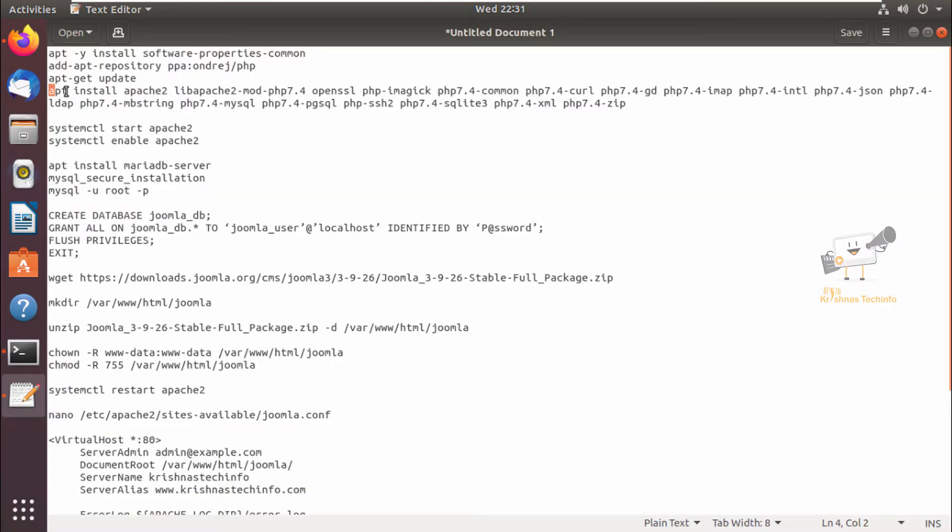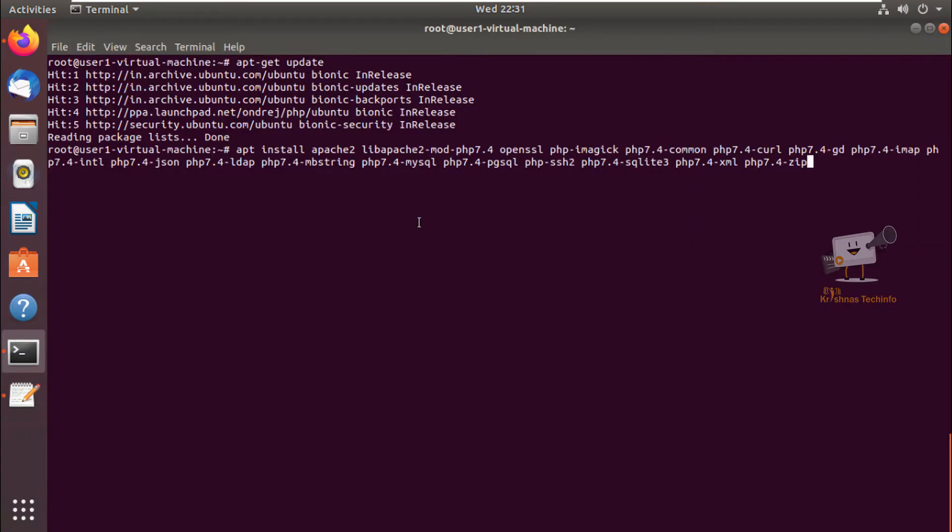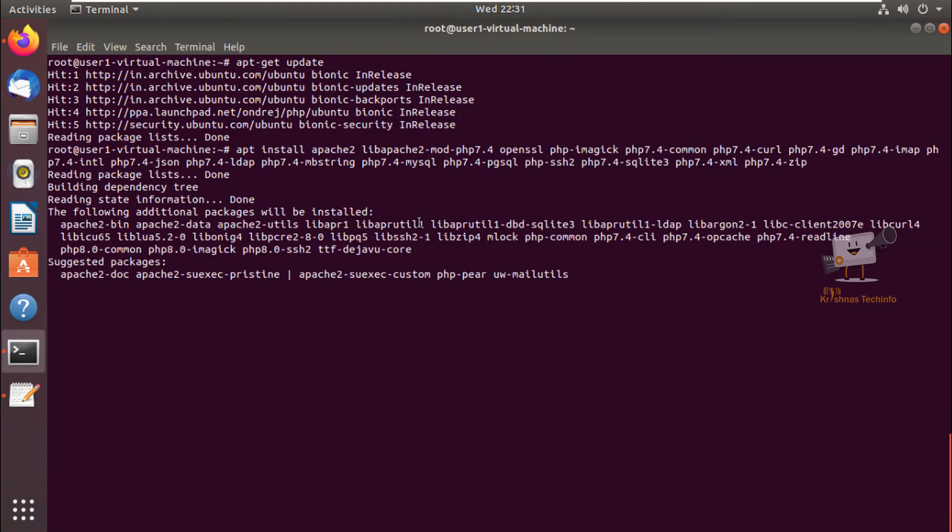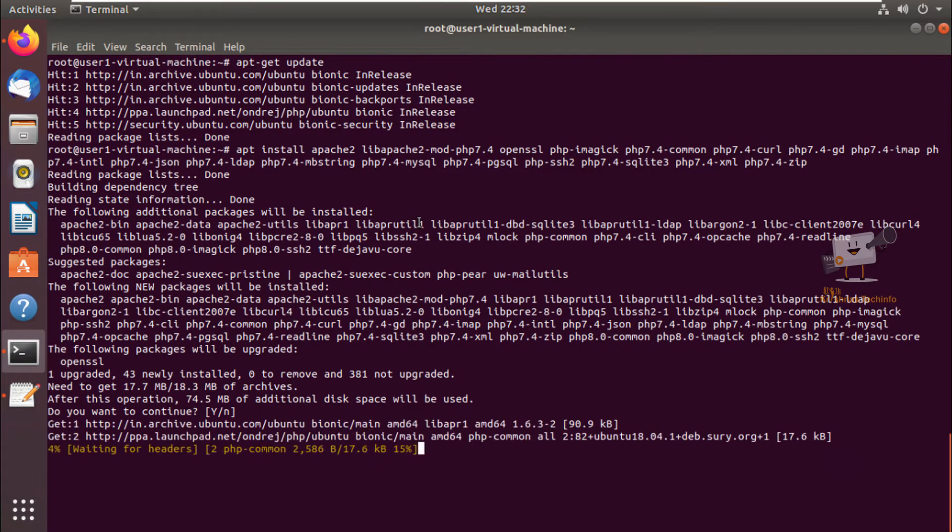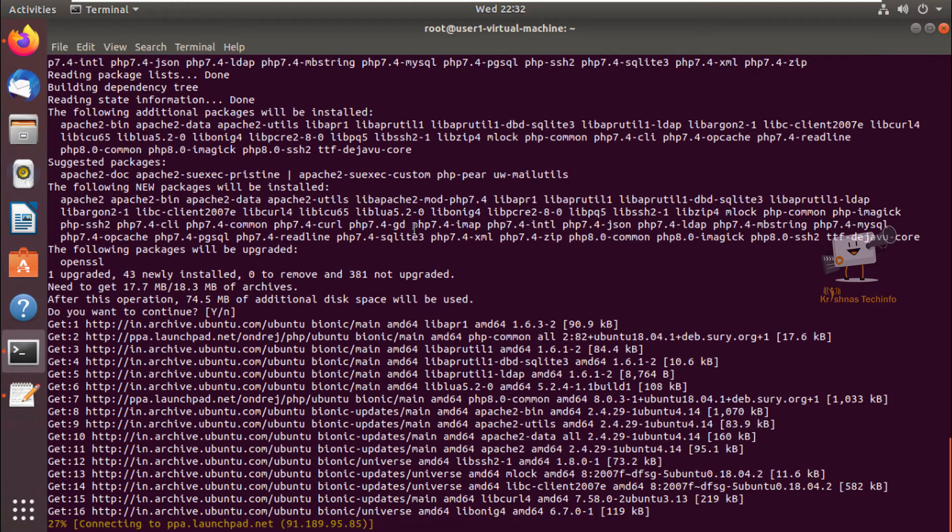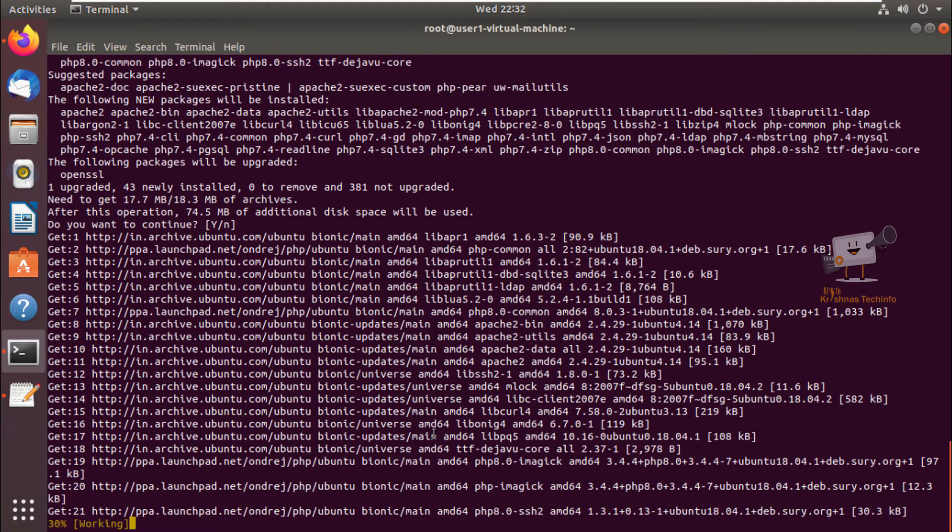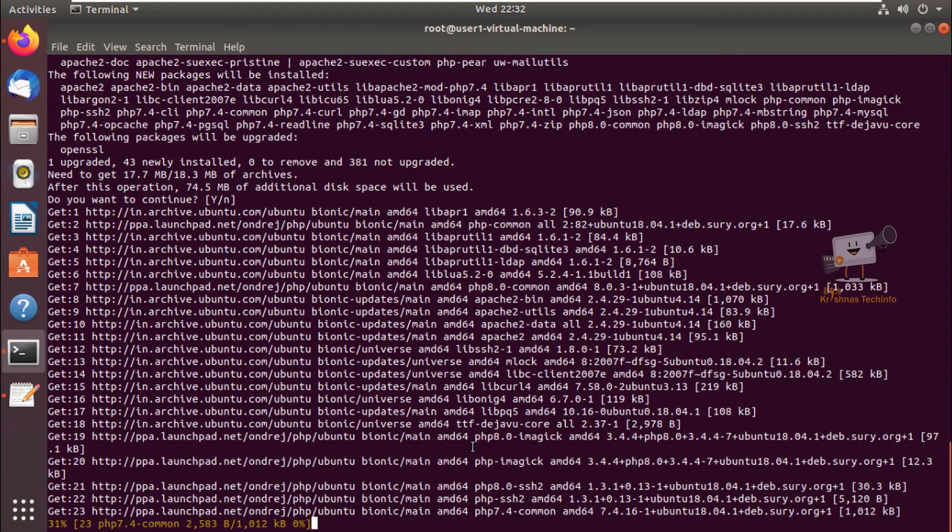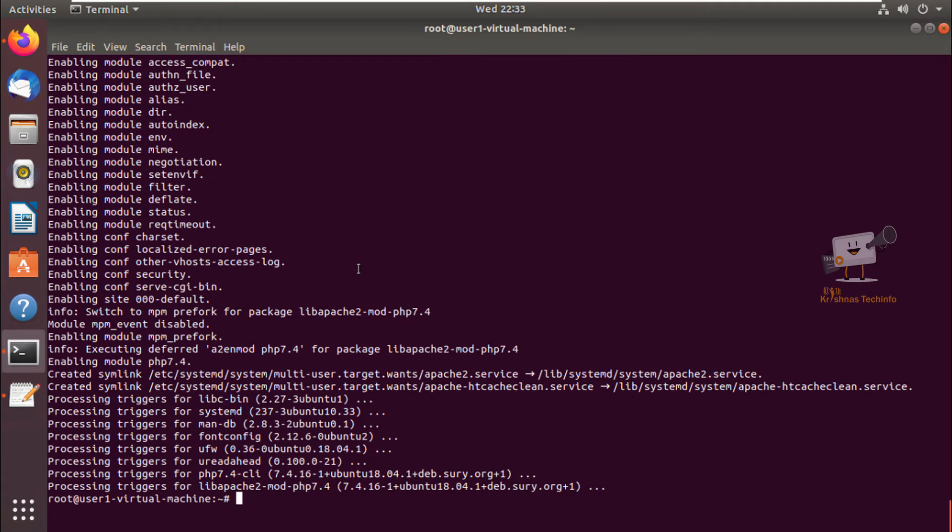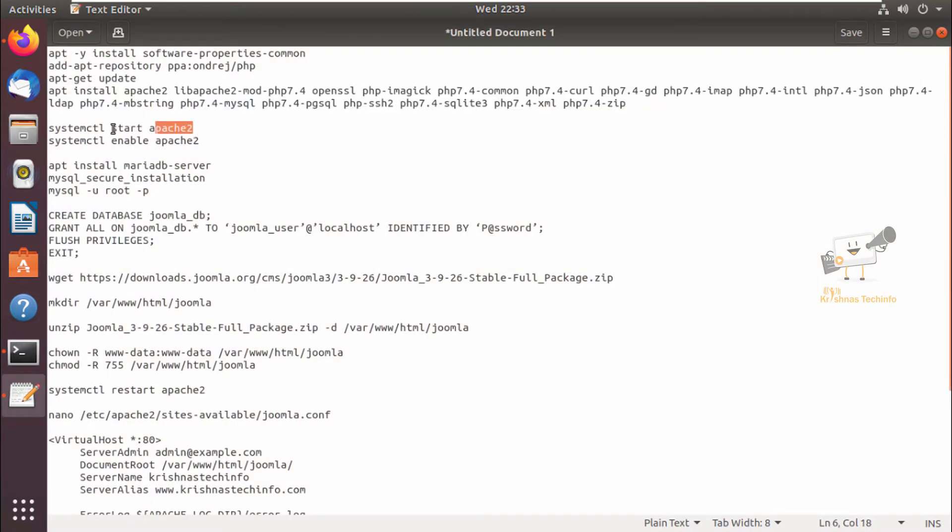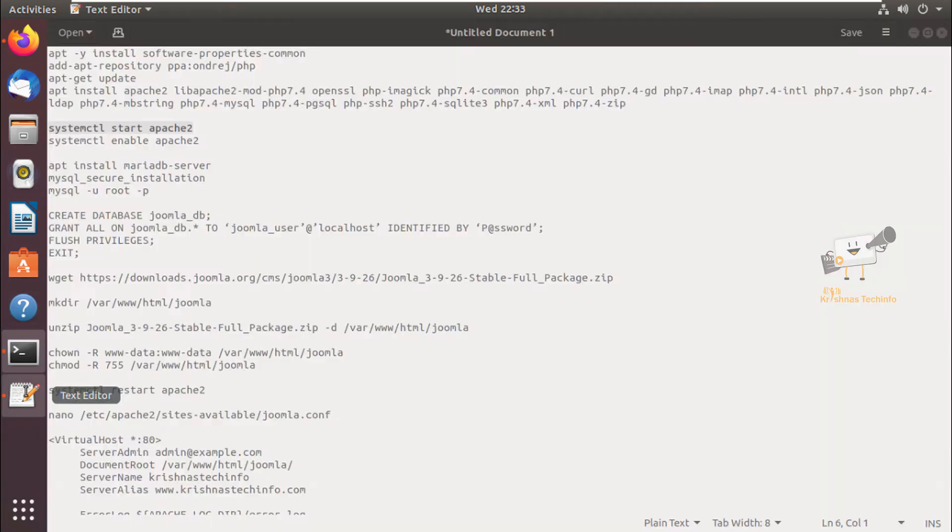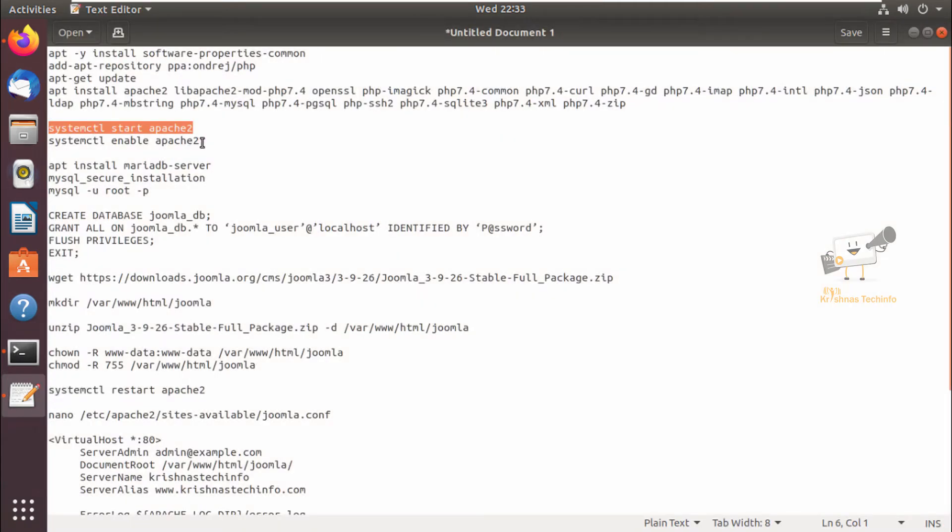Now using this command, give enter and give yes to download and install the packages. Now the packages are getting installed. This will take some time. Now the Apache and PHP 7.4 and its modules are installed. Now we can start the Apache web service. Next we can enable this Apache service. Now the Apache web service is enabled.